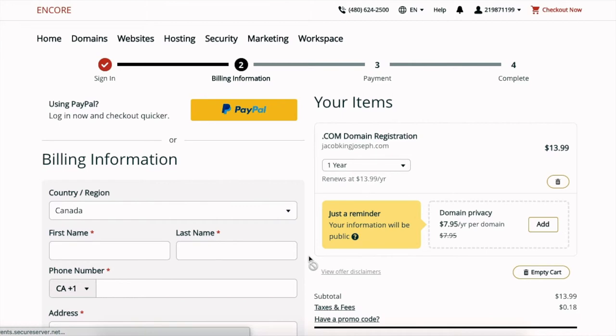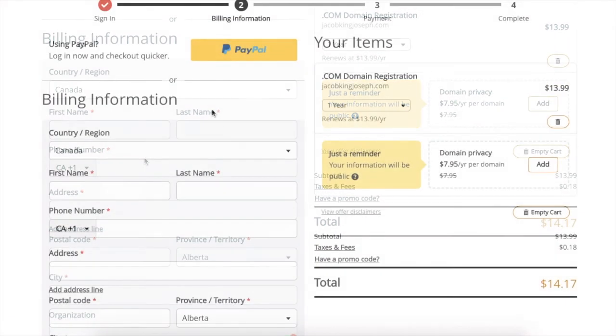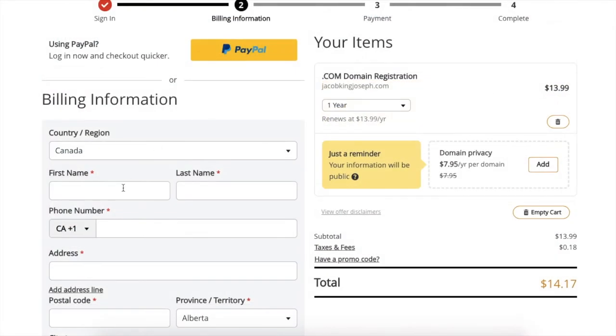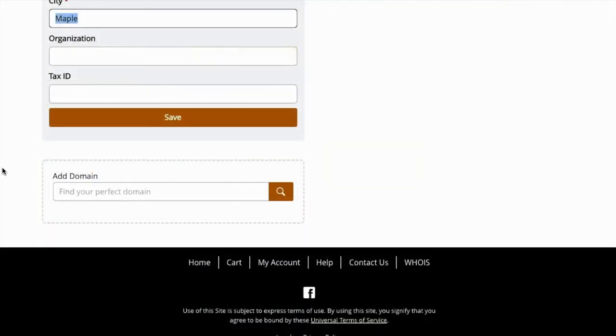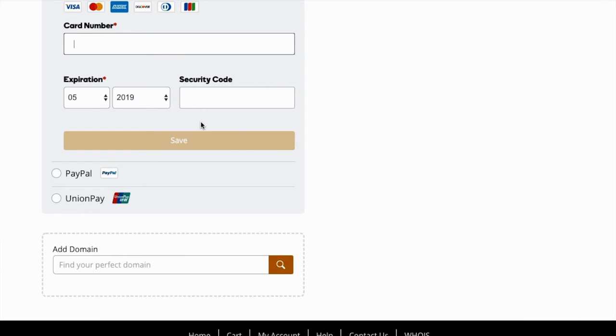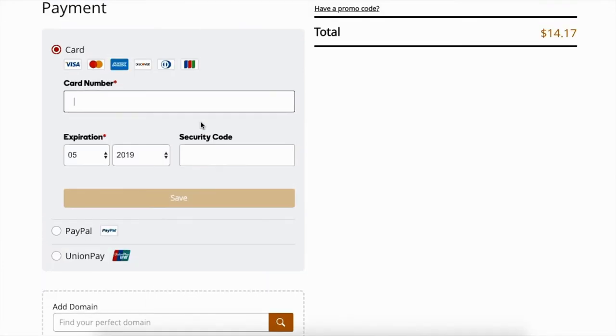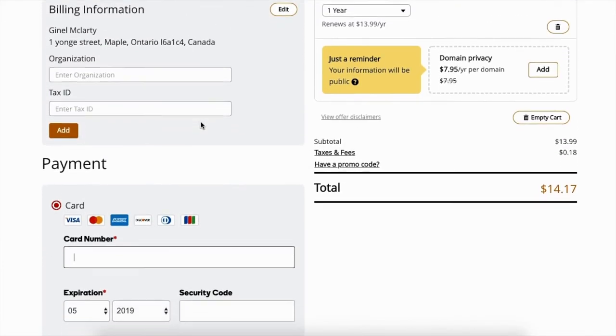And now it's going to ask you for all of your billing information. So I'm going to enter that in. All right, so it's going to ask you to enter in all your billing information and I entered it above, and I'm going to hit save.